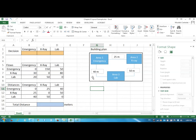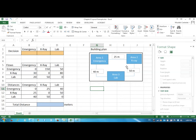This example considers a hospital with three departments and we want to locate the emergency, x-ray, and lab into this building where there are three areas. So the hospital decided to put the emergency into area 1, x-ray into area 2, and the lab into area 3.